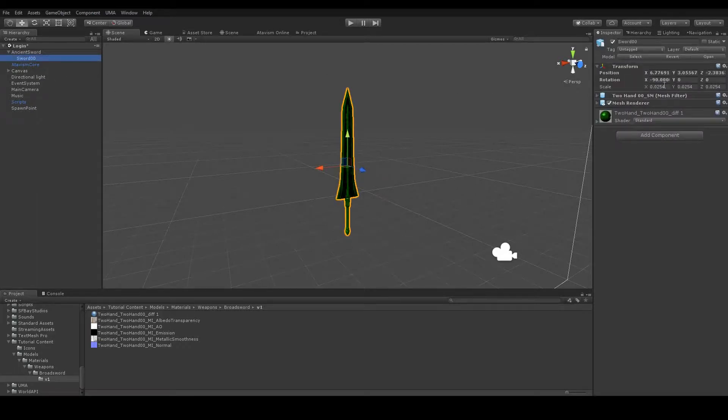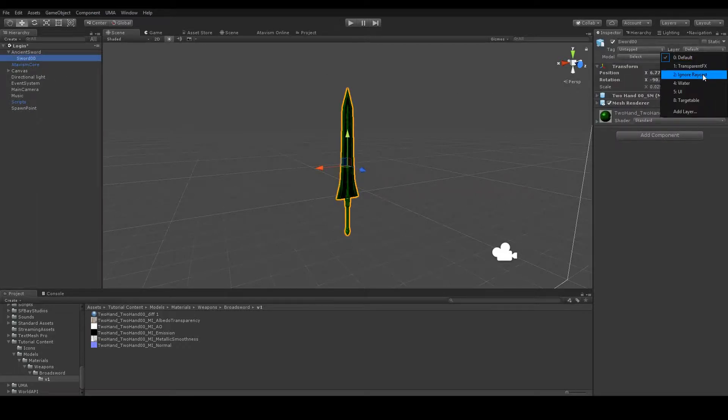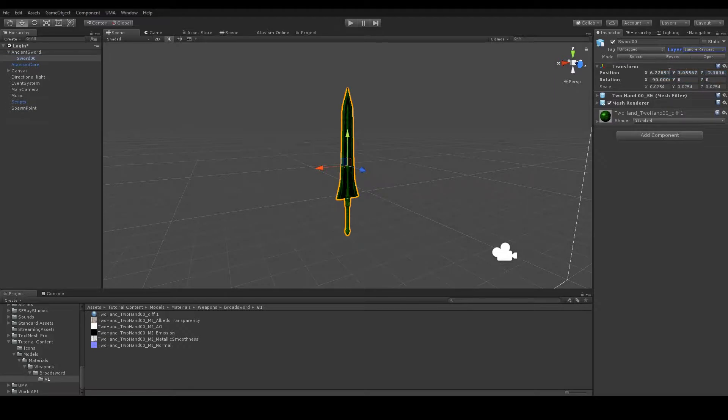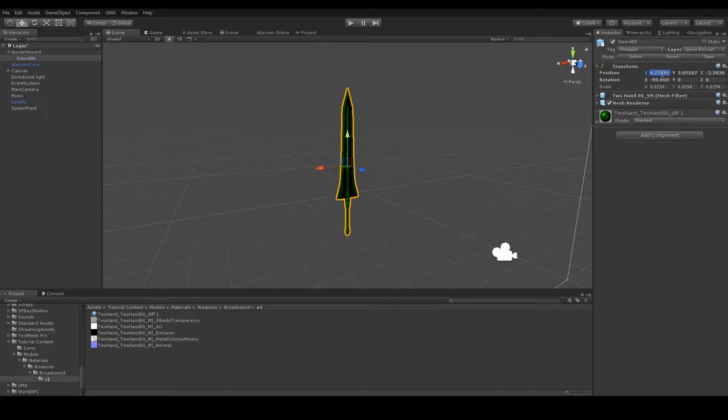Let's select it and set the layer to Ignore Raycast. I know the values for position and rotation that I need, but for different weapons you may need to adjust them in play mode, and for different character systems they may be completely wrong. You have to consider that when adding new weapons to your project.